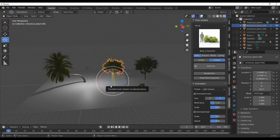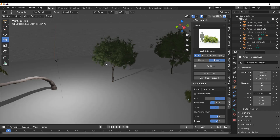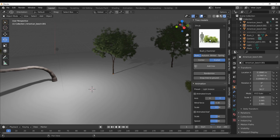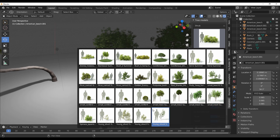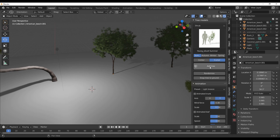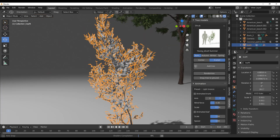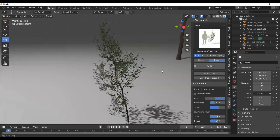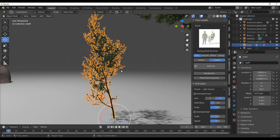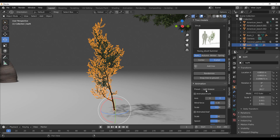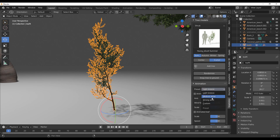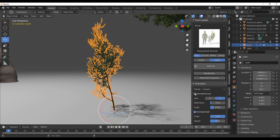Now, what about animation? For those looking for an add-on that offers animated trees, this seems to be it. Hold Shift and right-click to place a cursor, select one of the tree types, click Add Tree, and zoom in. To animate, select the model you want animated, go to the Animation section, and select a wind preset — you have Light Breeze, Medium Wind, Strong Wind, and Custom.